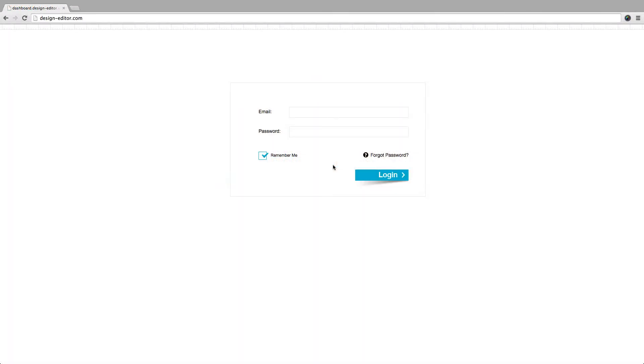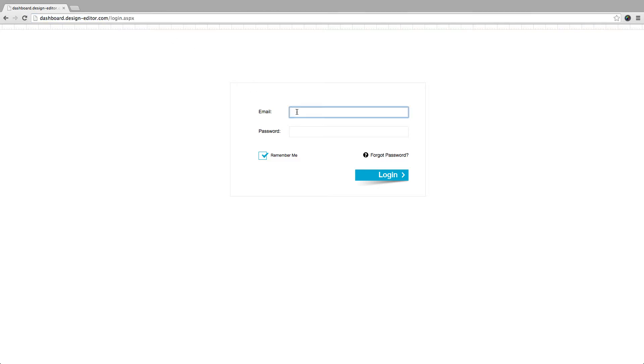Let's start and log into your account using the Webidoo white label feature at this URL, design-editor.com. This will ensure you'll provide your customers Webidoo CMS platform without the Webidoo brand visuality.